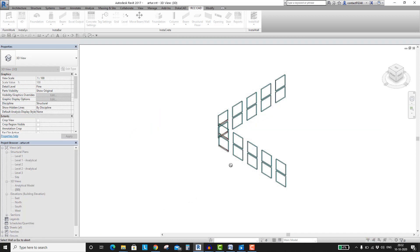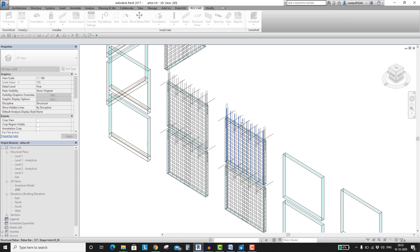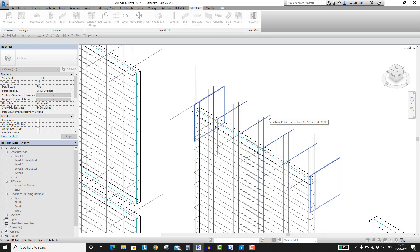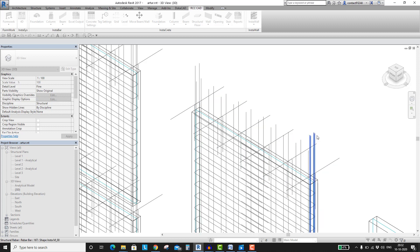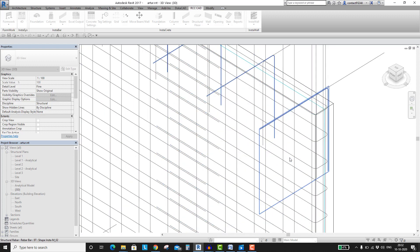Select the wall. In this wall, these are the anchor bars — these are the 16mm bars at the wall edge, two bars on each side. These are the vertical and the horizontal U-shape bars.